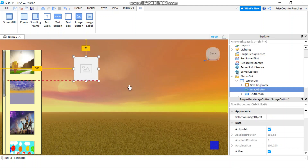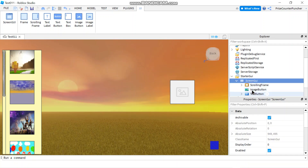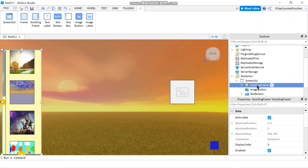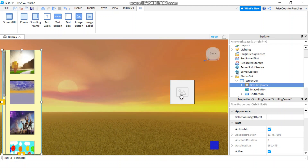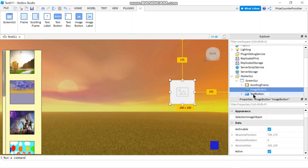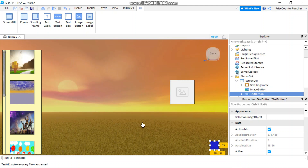We can move the Image Button to the side. Inside my Screen GUI I have three different things: I have the scrolling frame which is this picture frame here, and I'm going to use my image button to turn it on and off. The other things are the image button we just added and the text button from the last lesson, which also toggles the scrolling frame. But our focus for today is the image button.